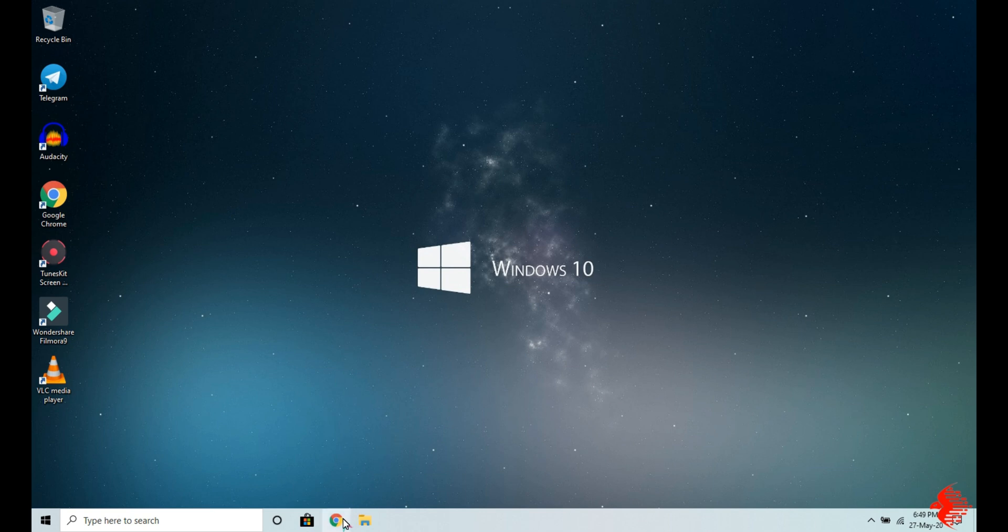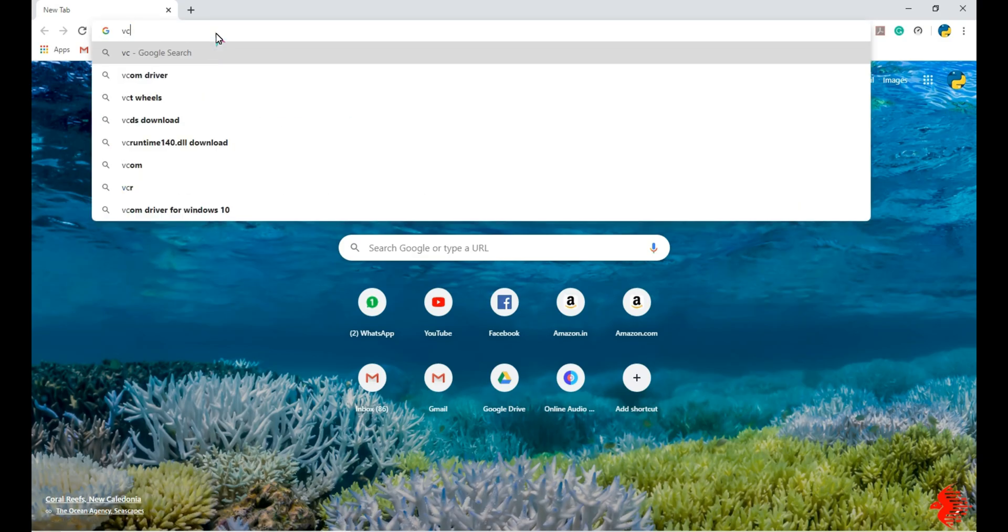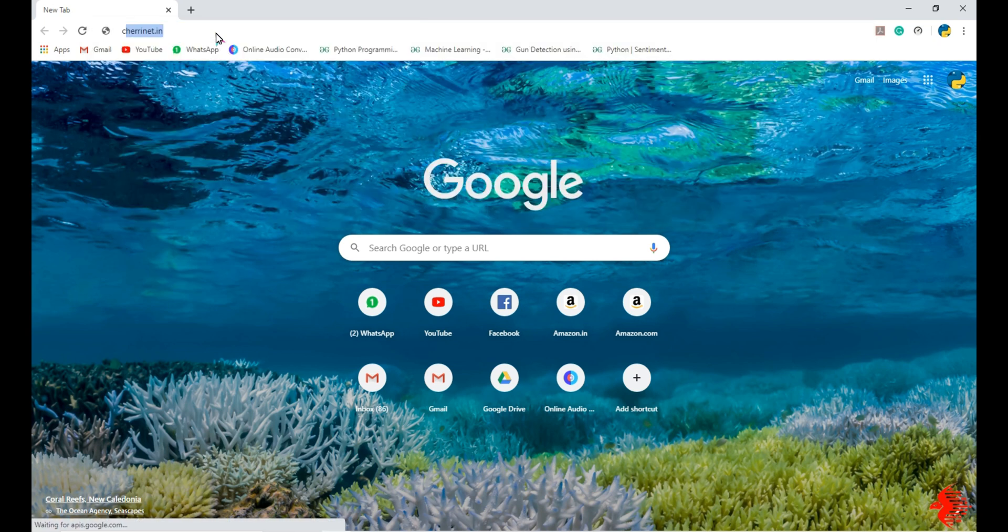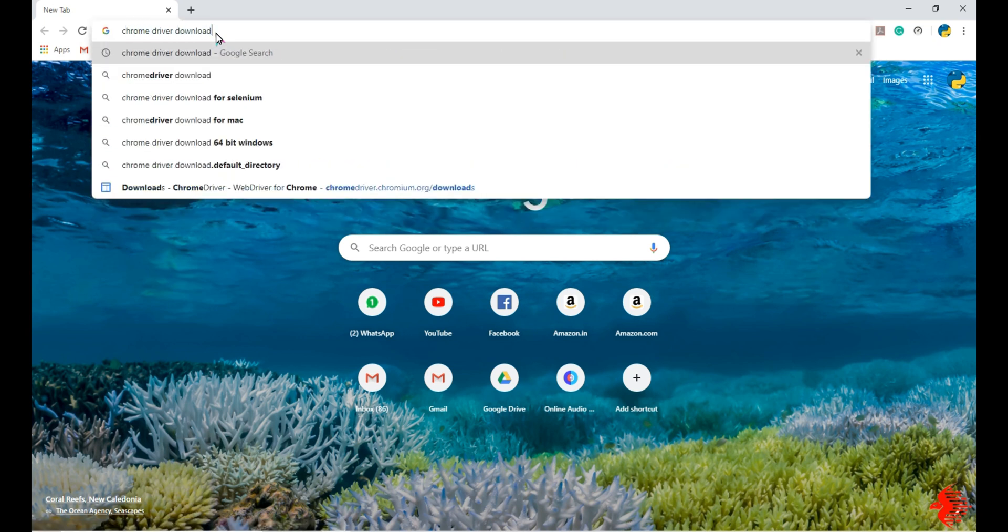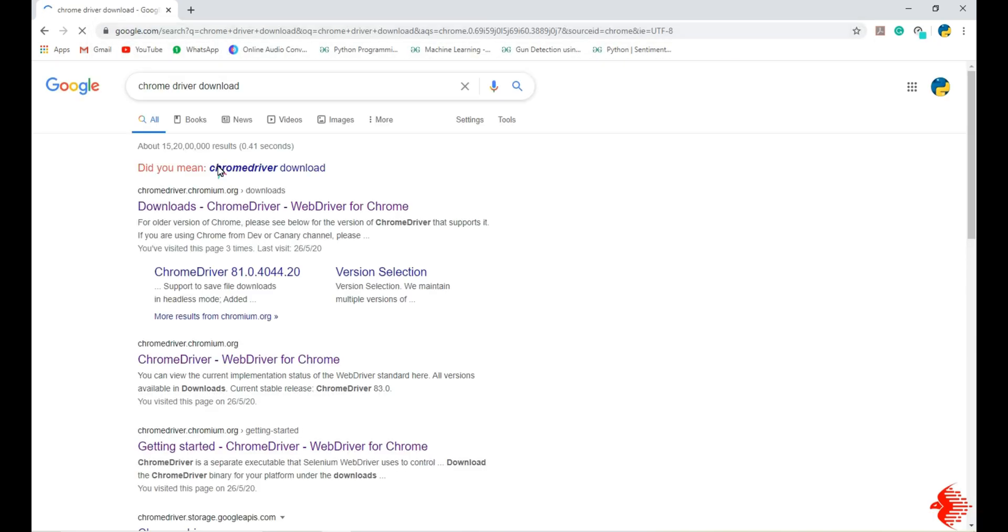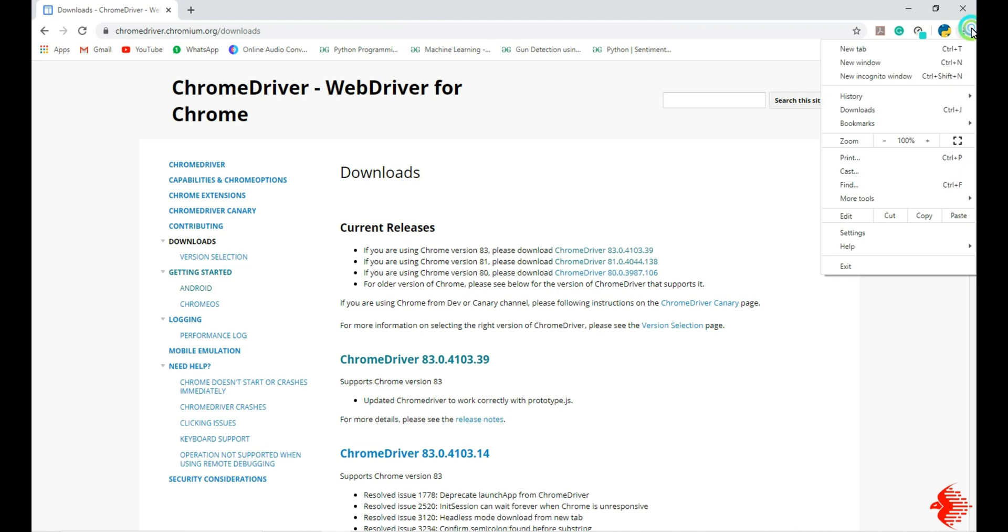Now I am going to show how to download that WebDriver. Just Google it like 'ChromeDriver download', click the first link. I will paste this download link in description also. Before downloading, you need to check your Chrome version.